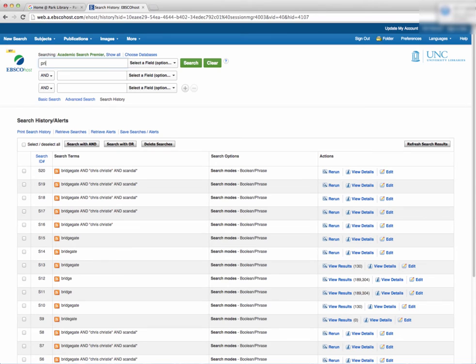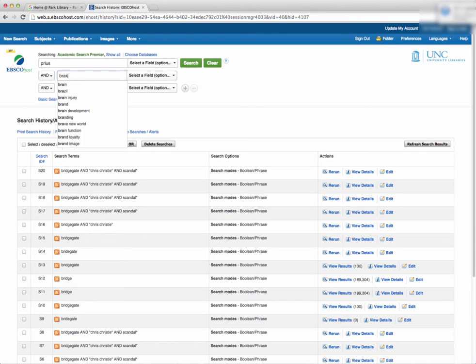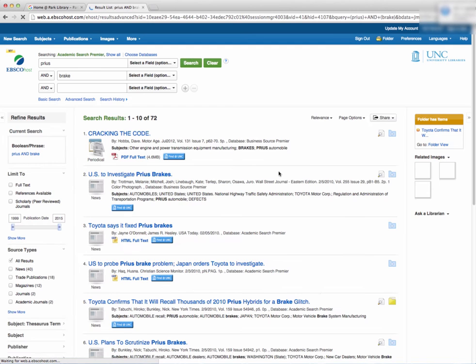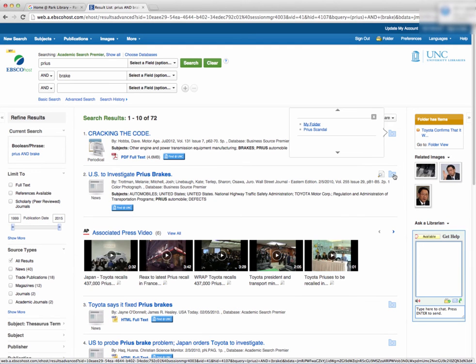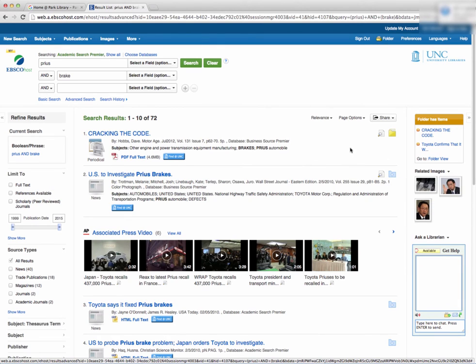Another perk of creating an EBSCO account is that you can sort any relevant articles that you find. During the search process, simply click the blue folders with a plus sign on it and that article will go into a folder.